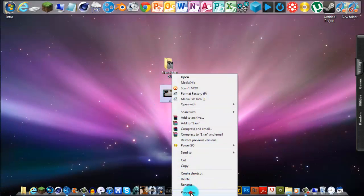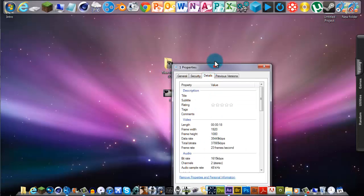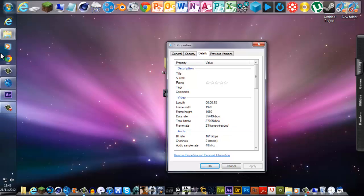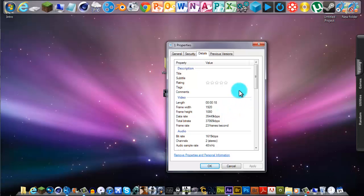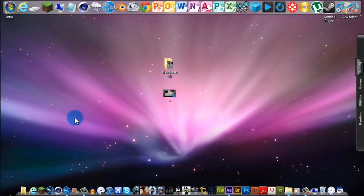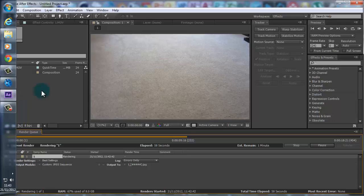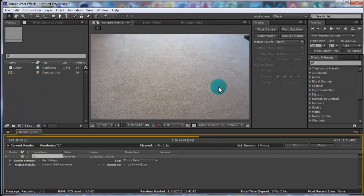Remember the frame rate from earlier, but if you forgot it you can right-click your video, go to Properties, click on Details, and the frame rate is shown there. Mine says 23 but I changed it to 24, so I'll remember 24. If your frame rate is 30 or 60, remember that because when we go into Boujou you'll have to enter your frame rate.